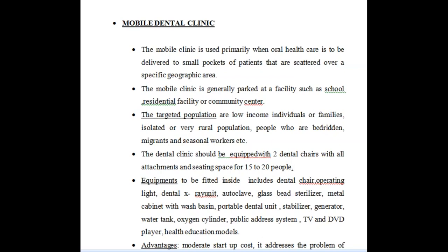These mobile dental vans are equipped with two dental chairs mostly, along with seating capacity, a tank overhead, a wash area for cleaning utensils, and facilities for doctors and other supporting staff. There is also a generator for power supply. This mobile dental clinic is very vital in serving the rural parts of our state or country.